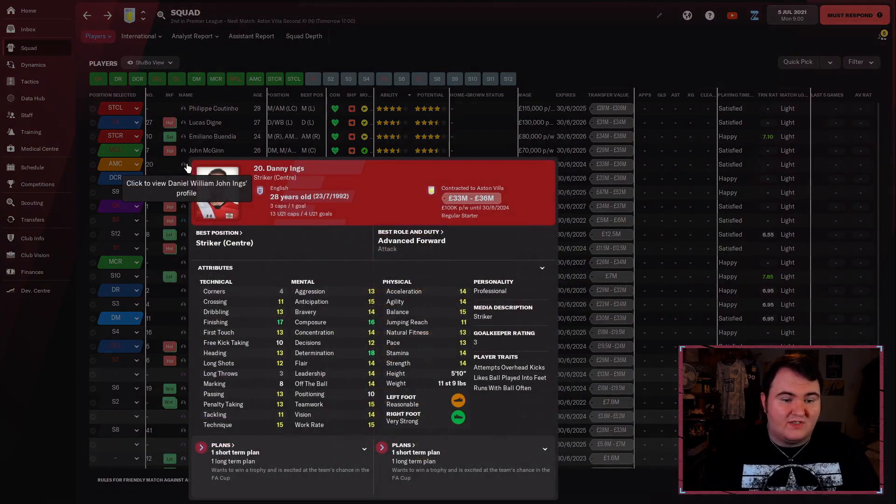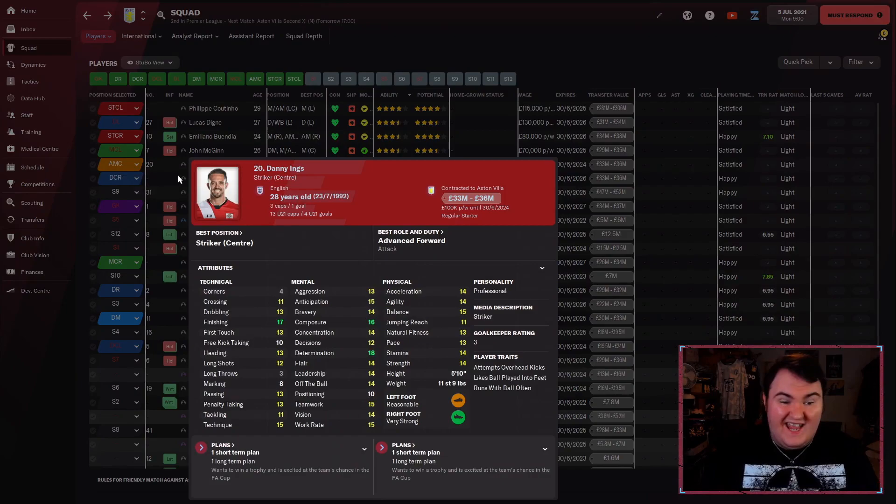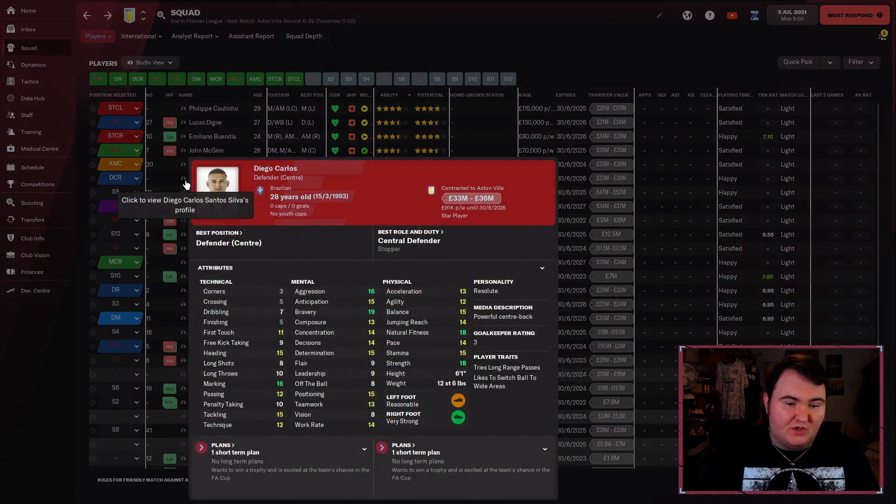Diego Carlos and Danny Ings, the next two best players. Danny Ings, of course, signed last season. He'll be good for us. He's a good goal scorer, he'll do a job for us. Diego Carlos as well, a very good signing. Obviously Newcastle were linked with him quite a bit, and we ended up getting him instead of Newcastle.